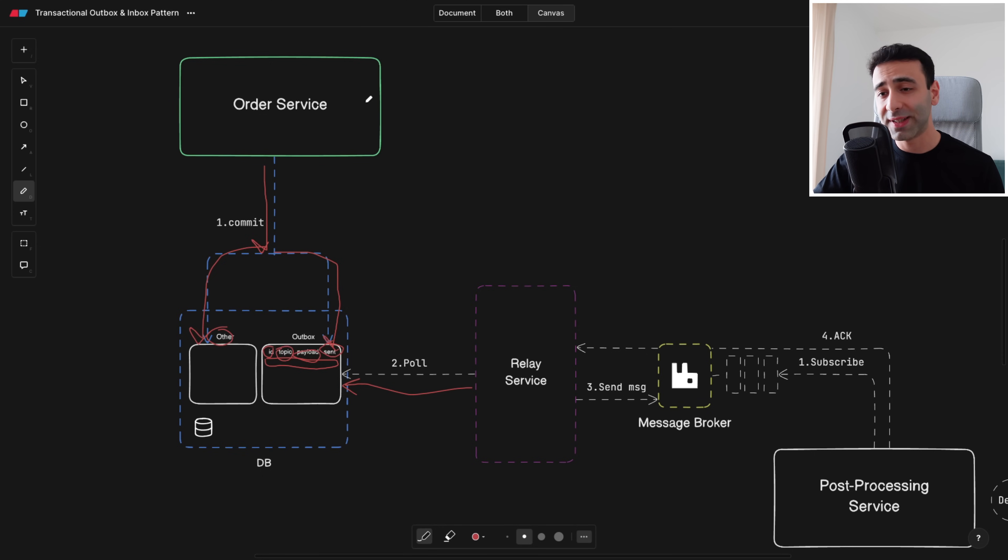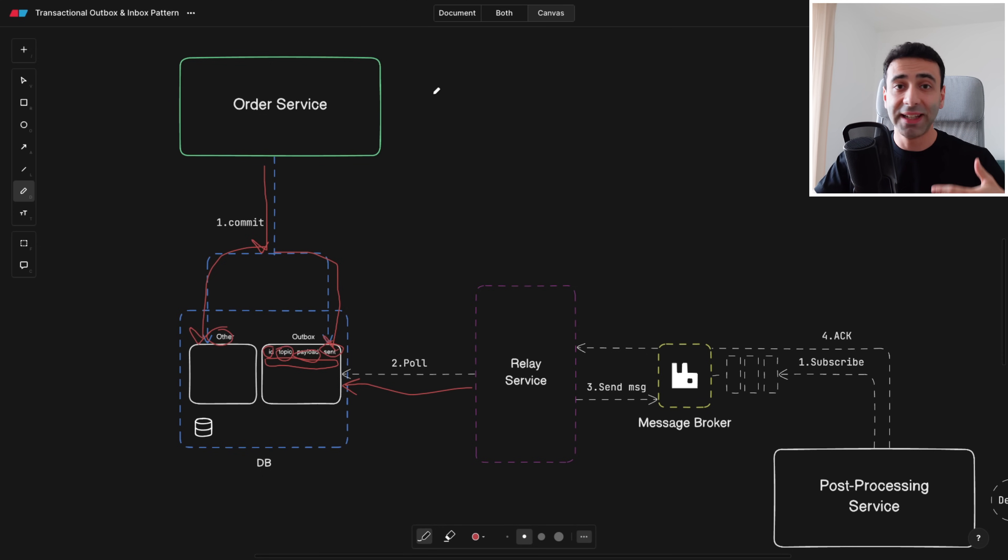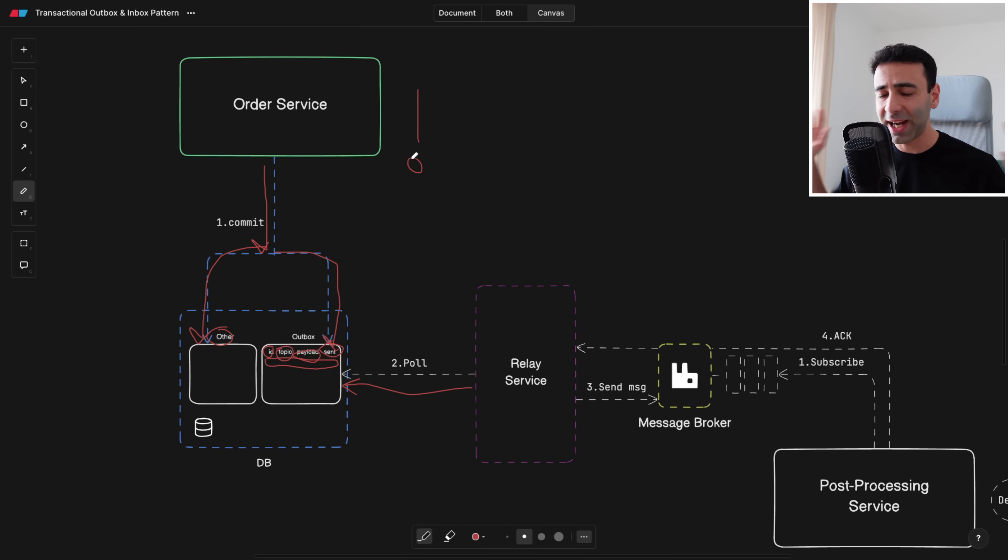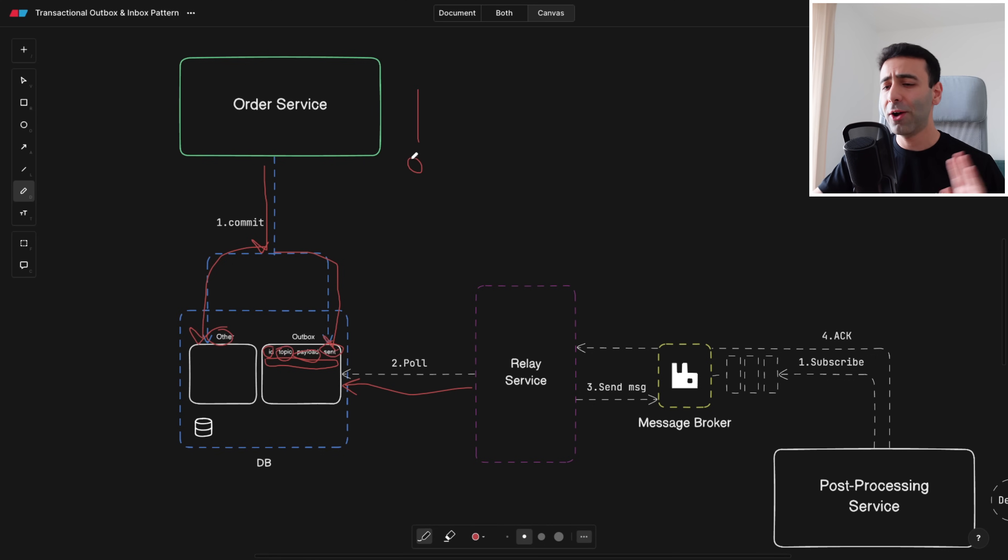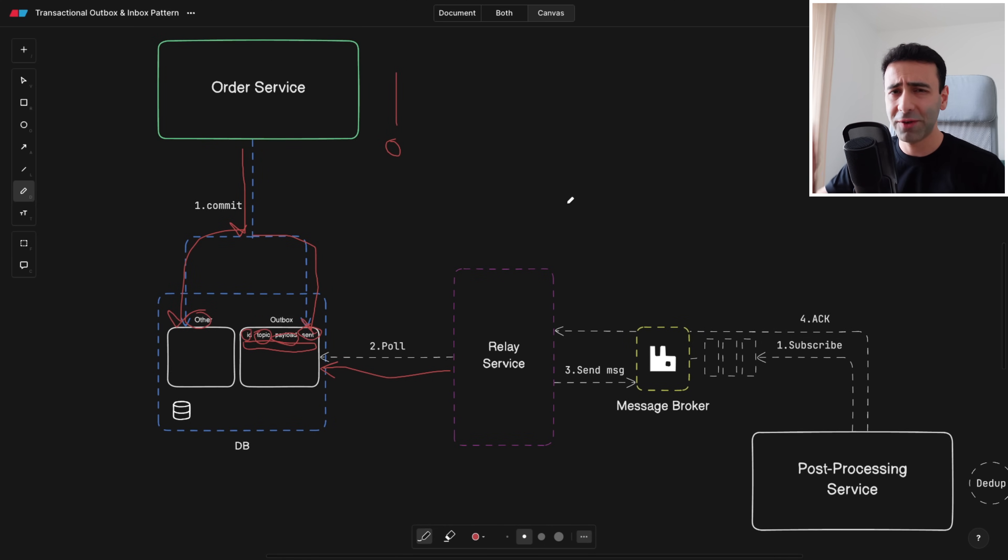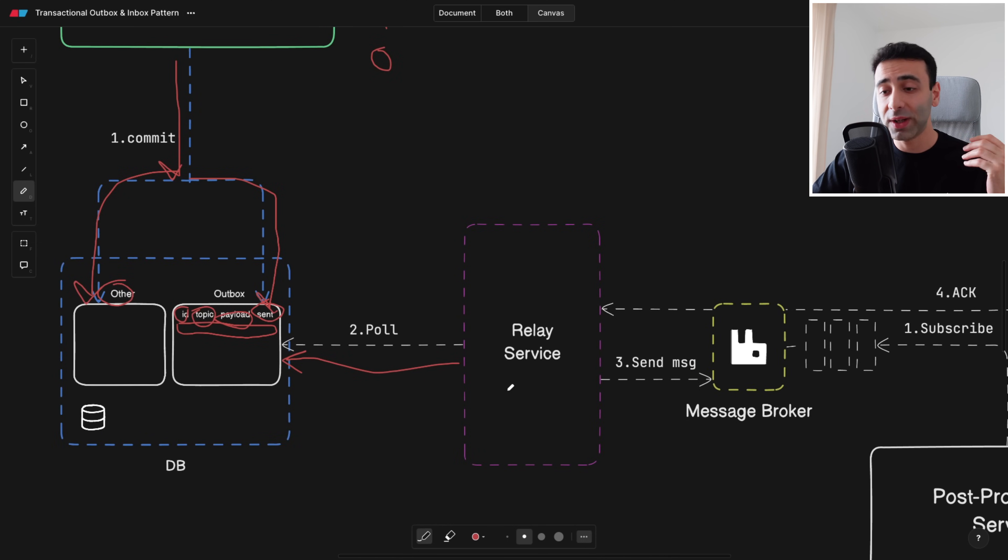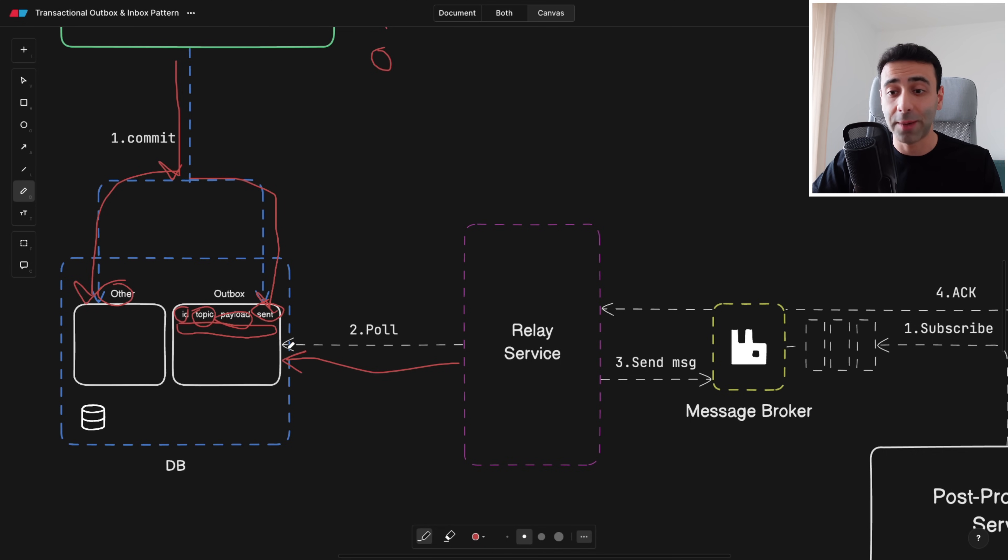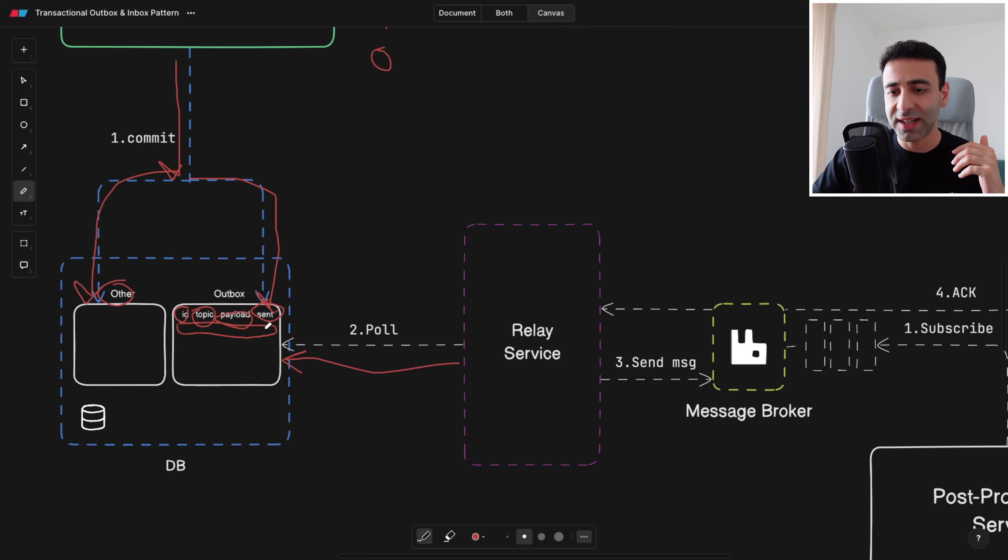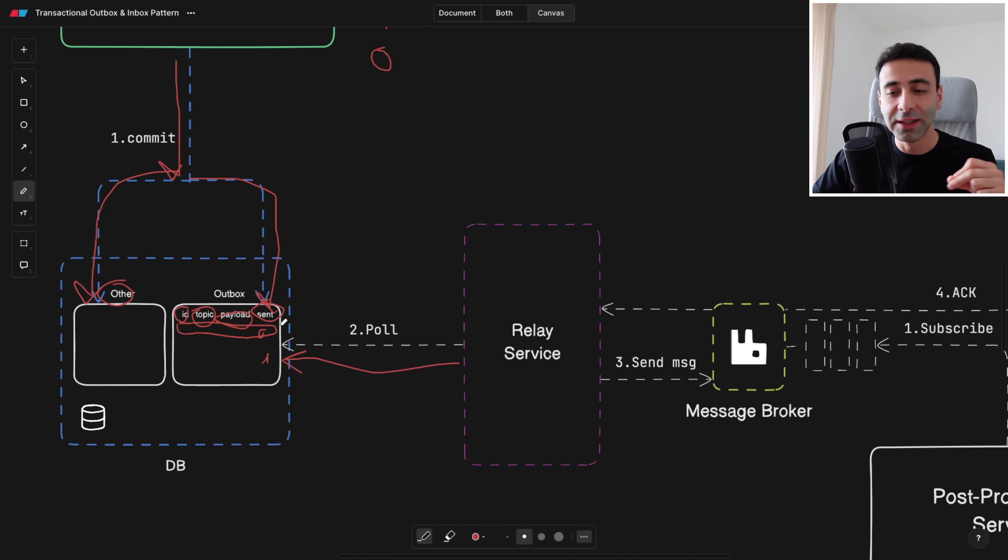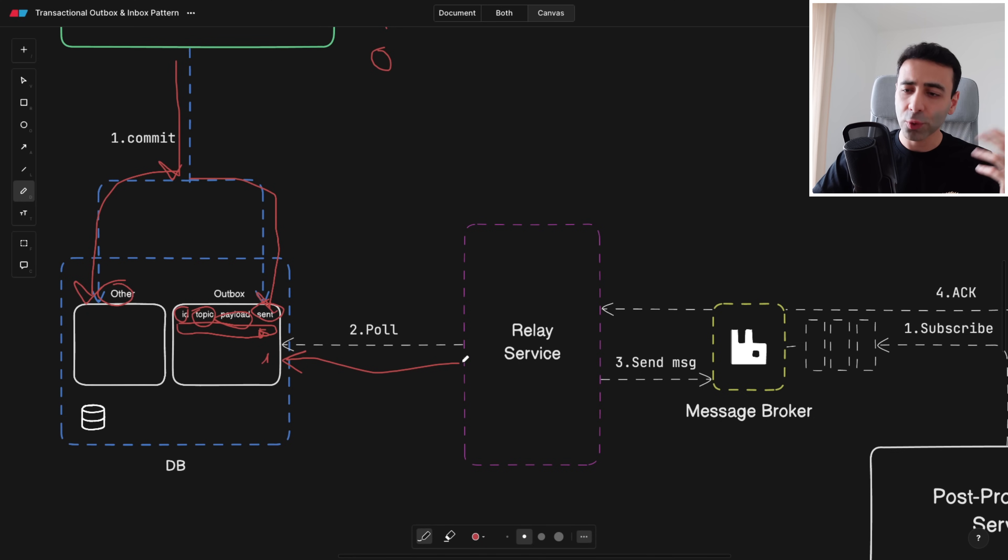The order service can now basically be happy and go on with its life knowing that I did my job, saved everything into the database and now the post-processing service or whatever it's called can do its job. My part is done and it is actually like this because now it's relay service's job to pick up the right data from the outbox table. Now sent is either going to be zero or one. One meaning the relay service already handled this data. Sent zero means it hasn't handled this data yet.